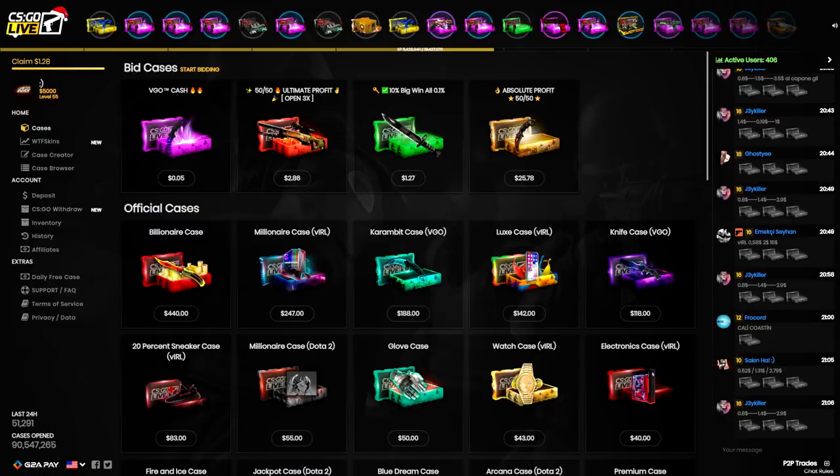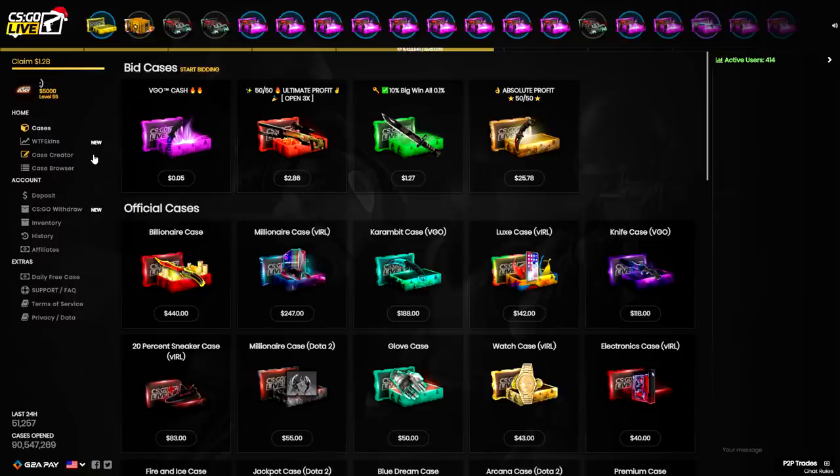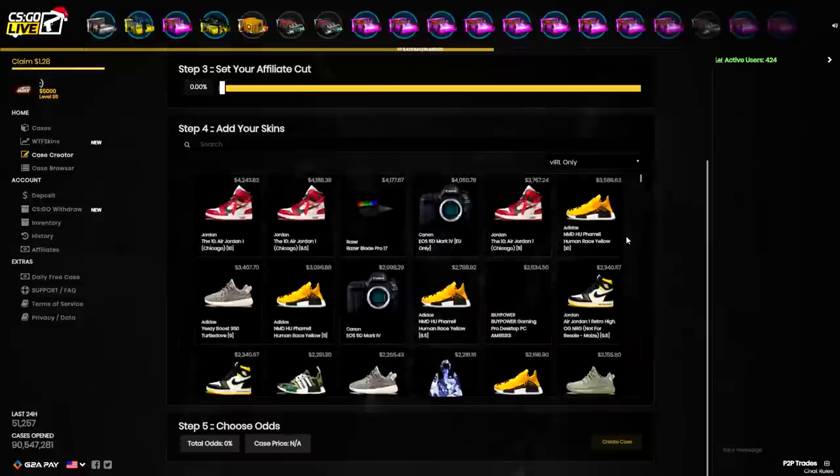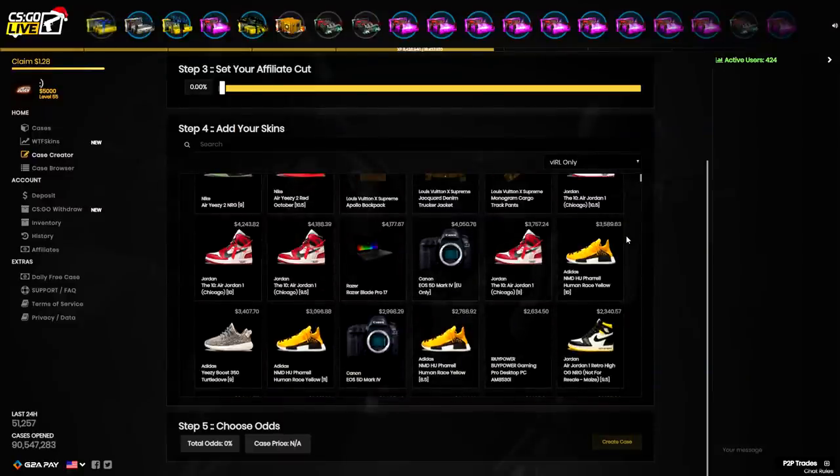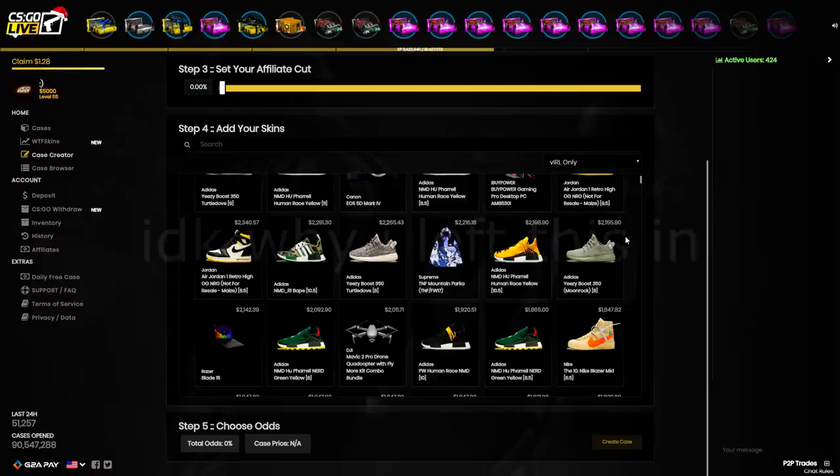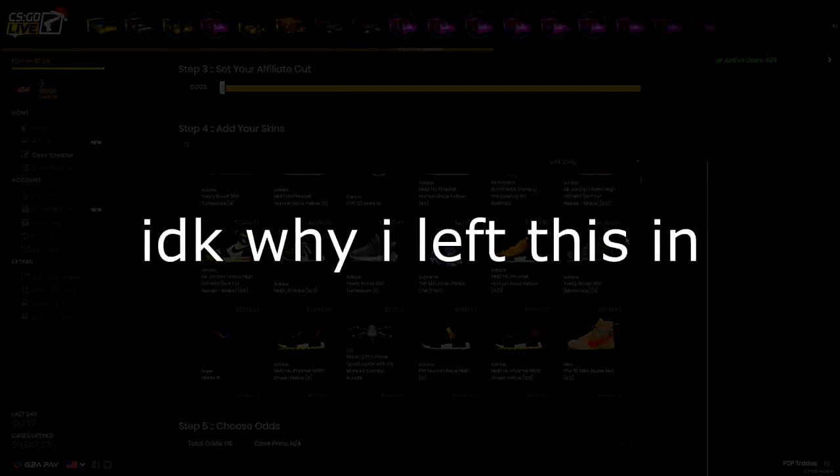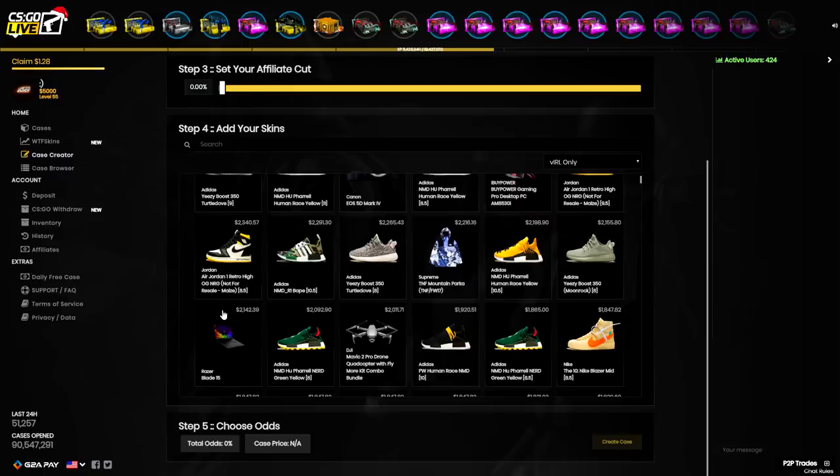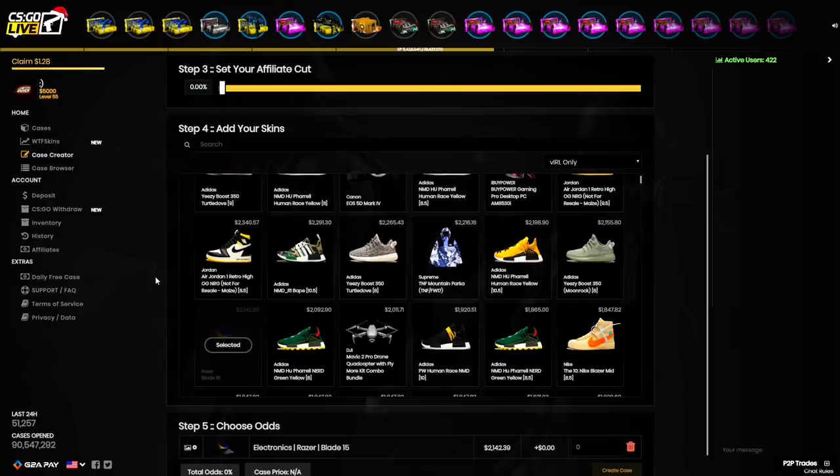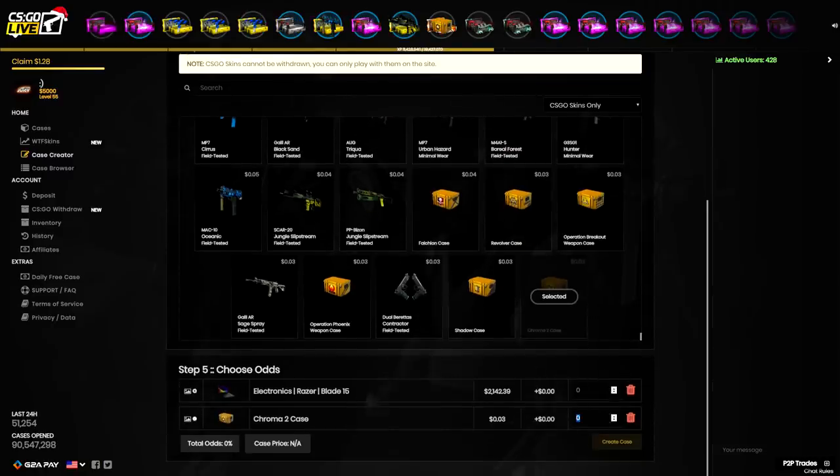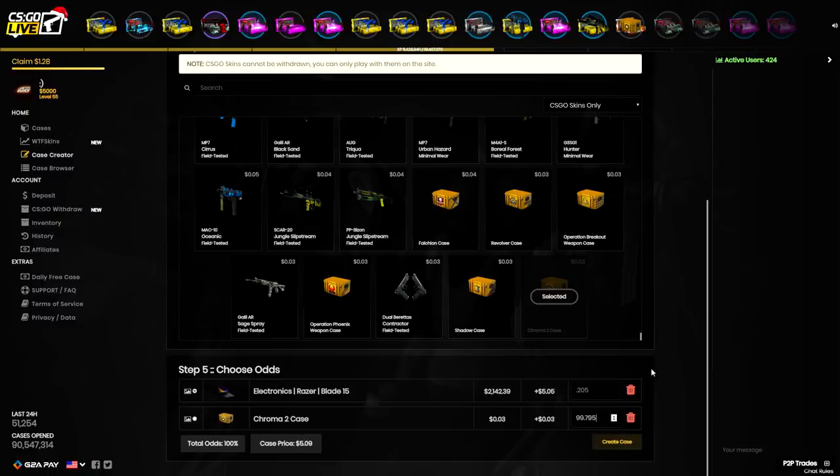Let's head over to the case creator and create the best case of 2019. We're gonna add the Razor Blade, a gaming desktop, an iBuyPower PC. Gonna add a CS GO skin to this case because there's no IRL items that are super cheap and I need a filler item to make this case cheap. We got a $5 gaming PC.